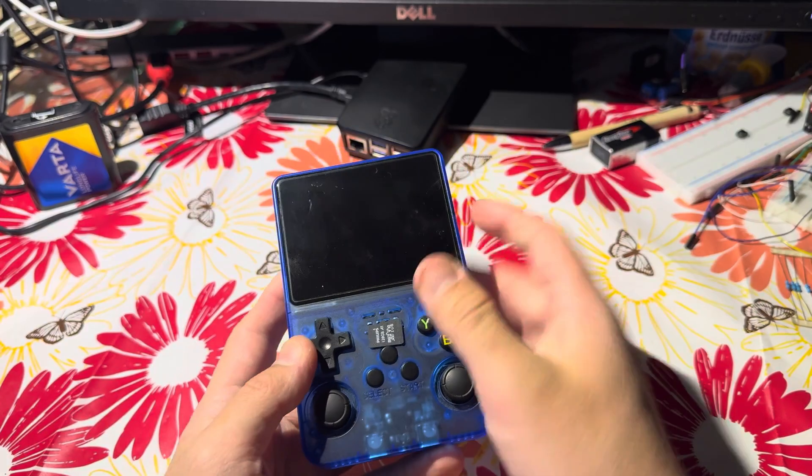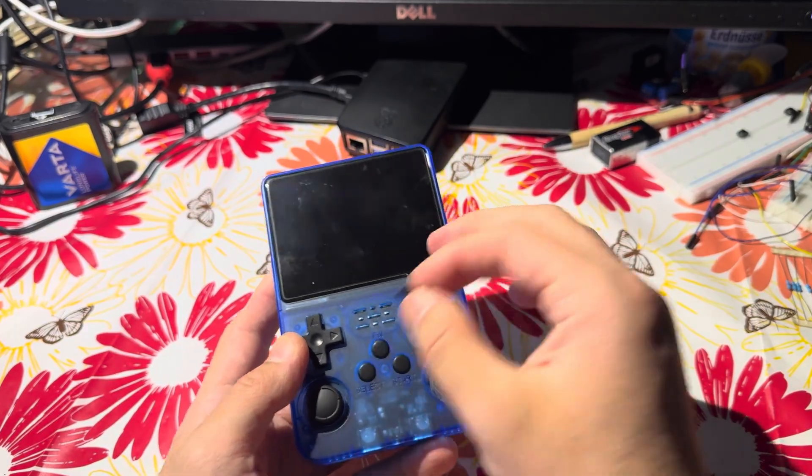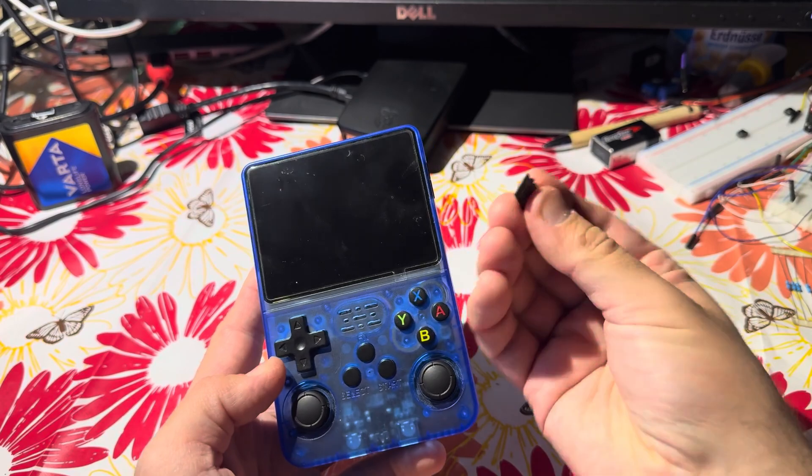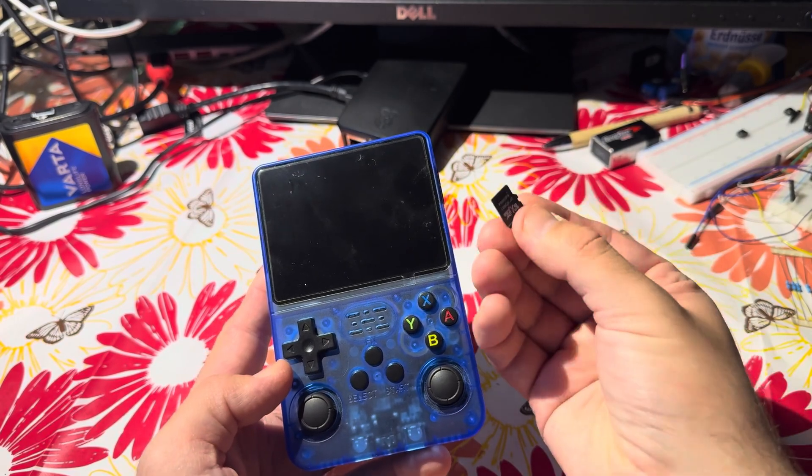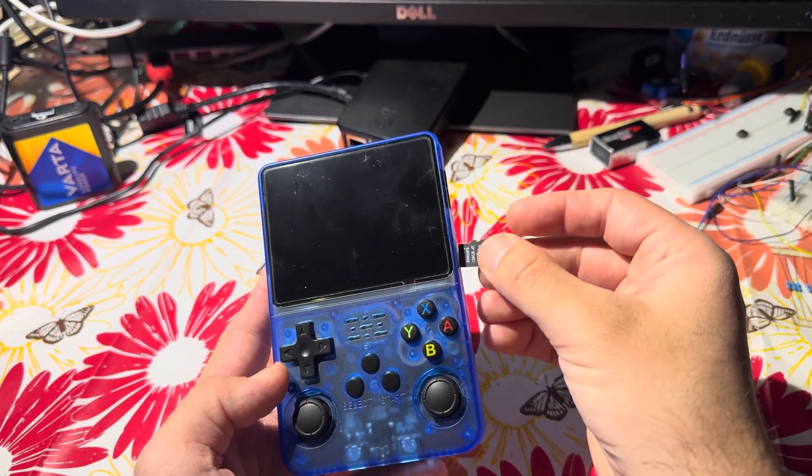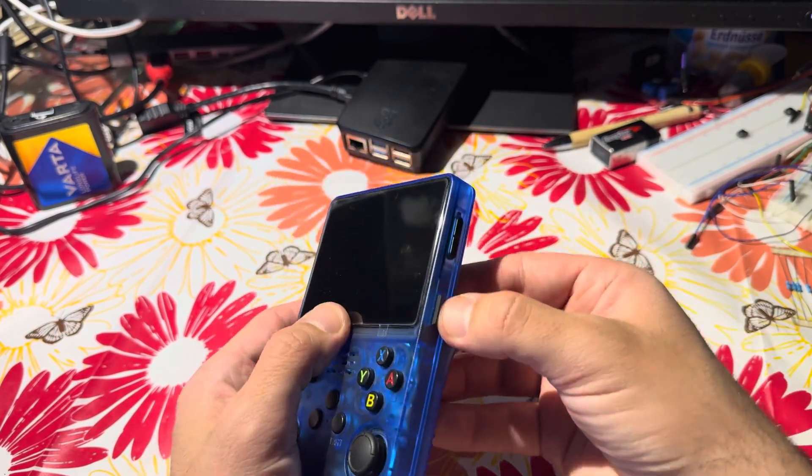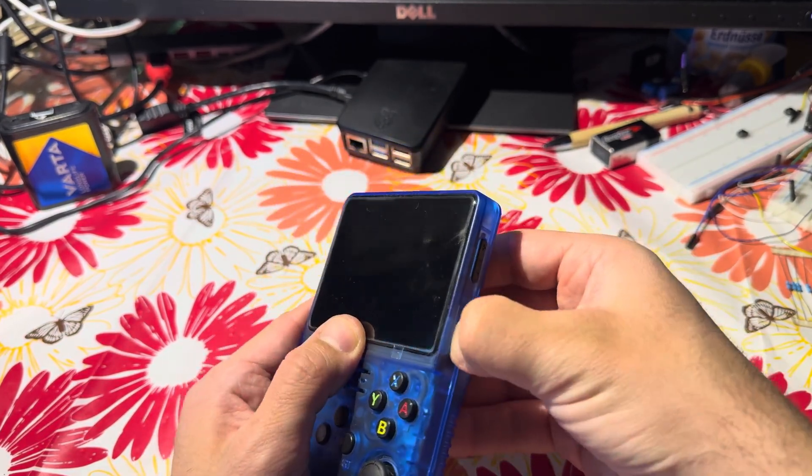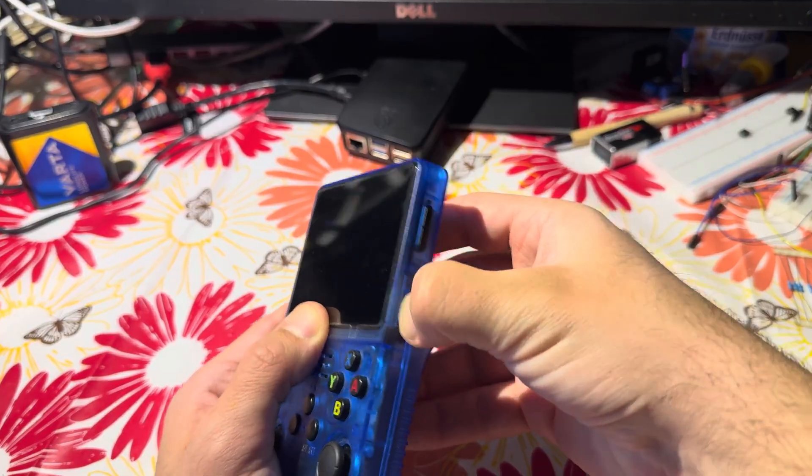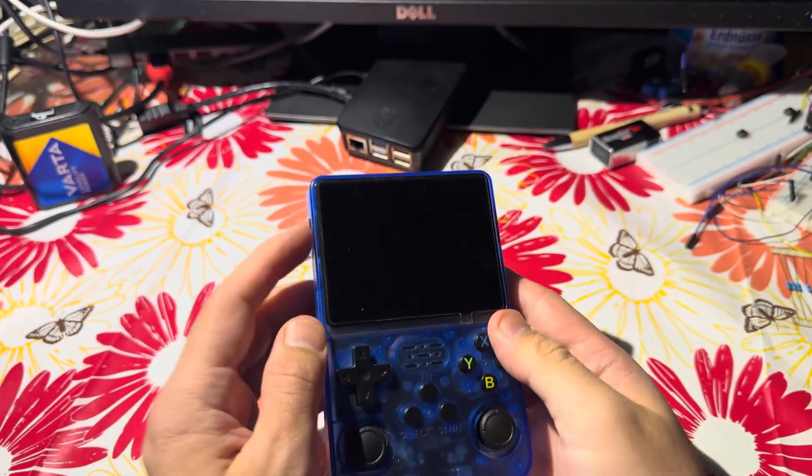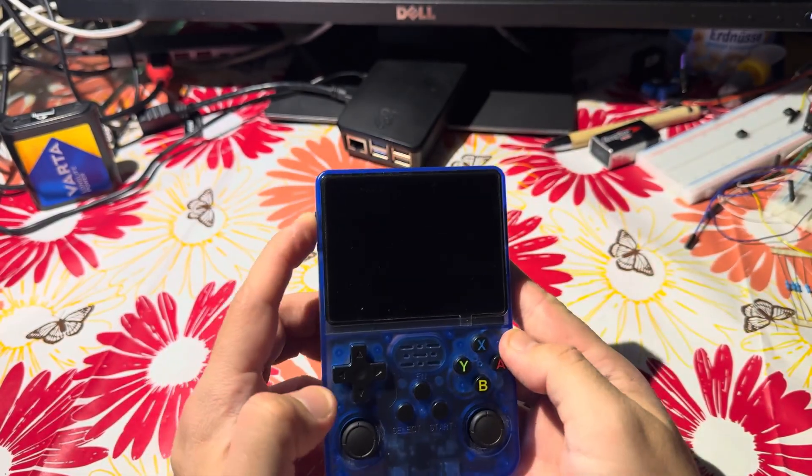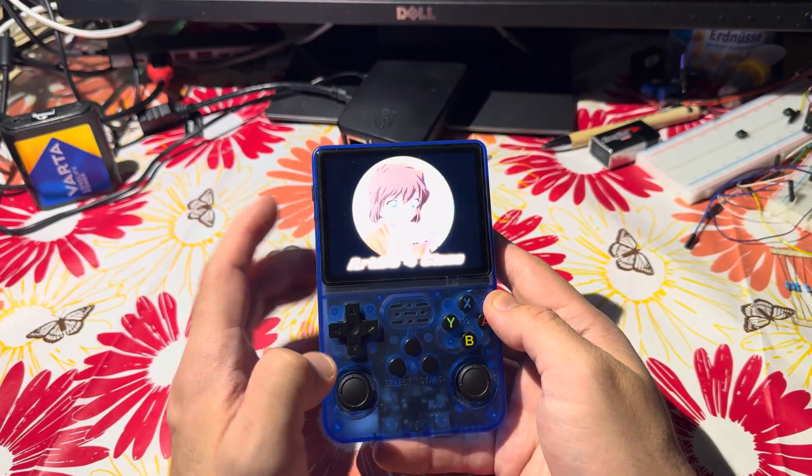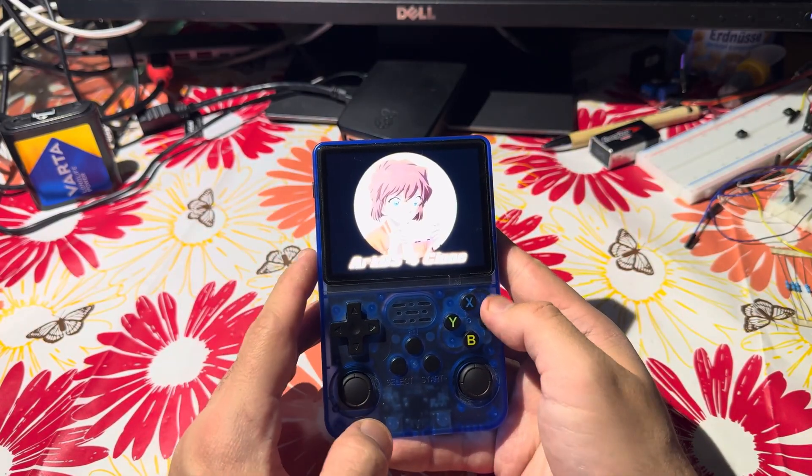Now it's time to test your R36S installation. Just grab your SD card from your computer and plug it inside the device, and then you can turn on your device.